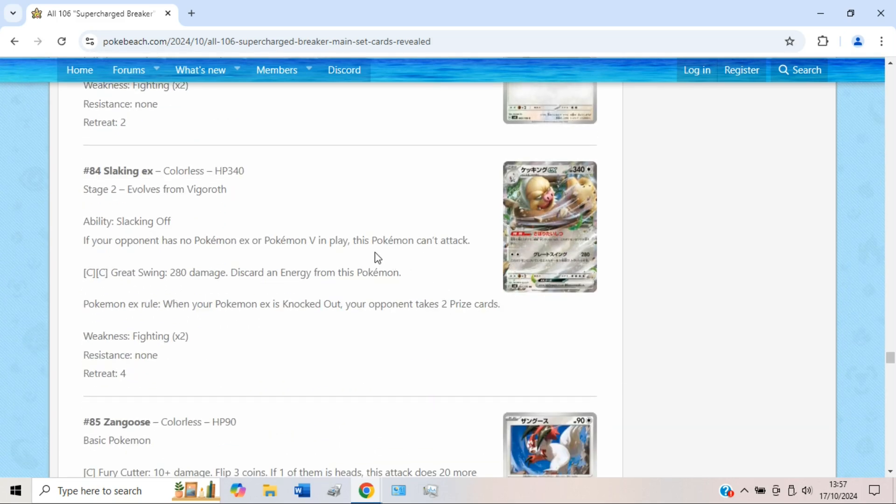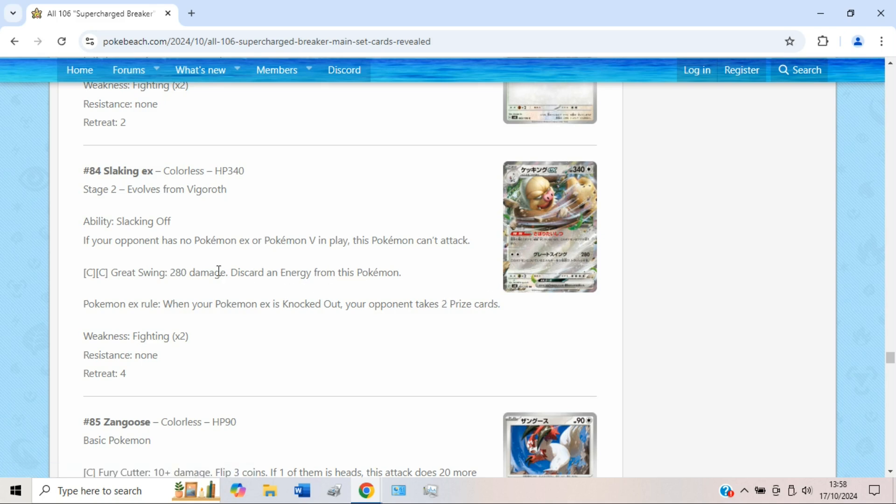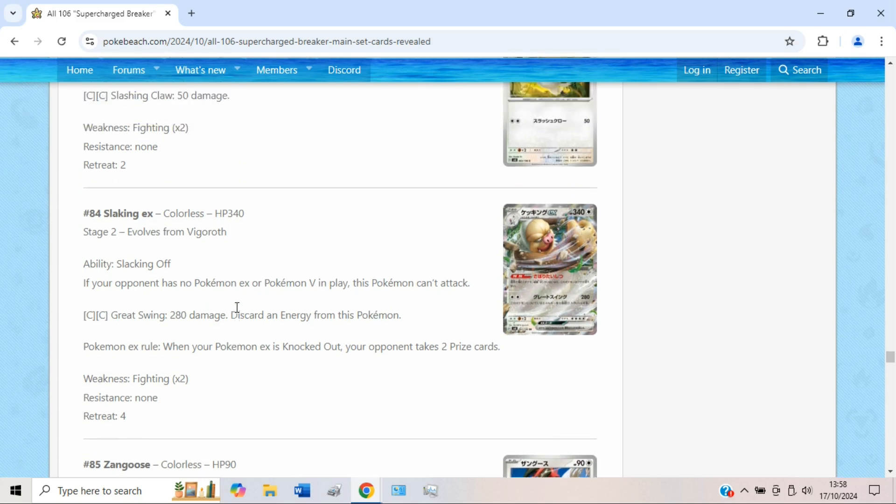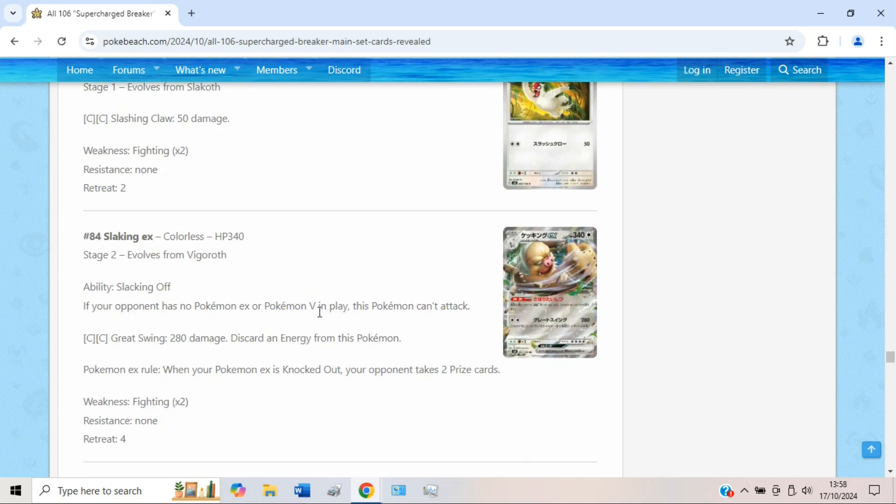Slaking EX is kind of cool actually. Tied for the most HP in the game currently, which is big. Has the ability Slacking Off. If your opponent has no Pokémon EX or V in play, this Pokémon can't attack, which is quite funny. And then Great Swing does 280 damage and discard energy from this Pokémon. You do want to use basic energy of course, not double turbo, because 280 to 260 is just so much worse. But still a very good attacker I would say, in something like an Arceus deck perhaps, or maybe even Lost Box if you want to fit in Rare Candies.